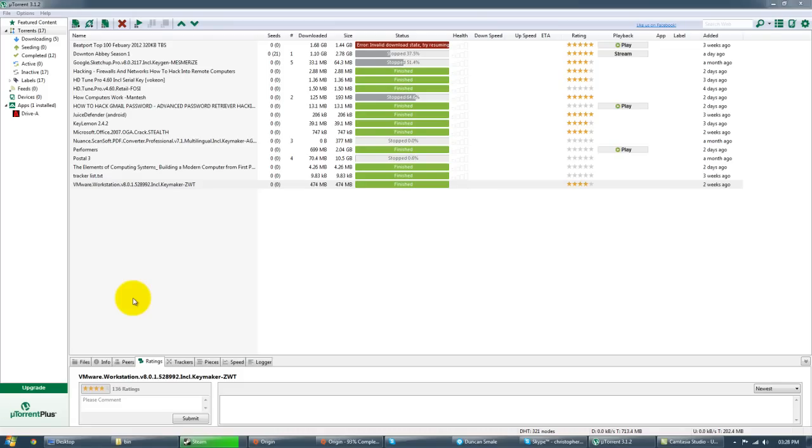Alright, how's it YouTube? Today in this video I'm going to show you the easiest way to forward a port using U-Torrent.